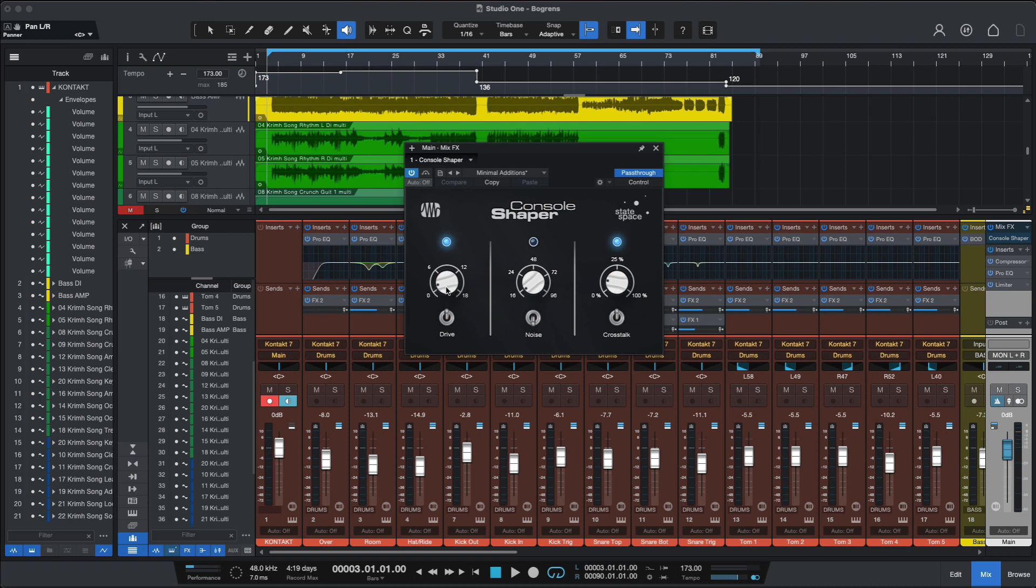You can of course play with the settings, with the drive, with the crosstalk and with the noise. I don't like noise, so you can edit if you want it, so you really recreate that entire analog console thing.